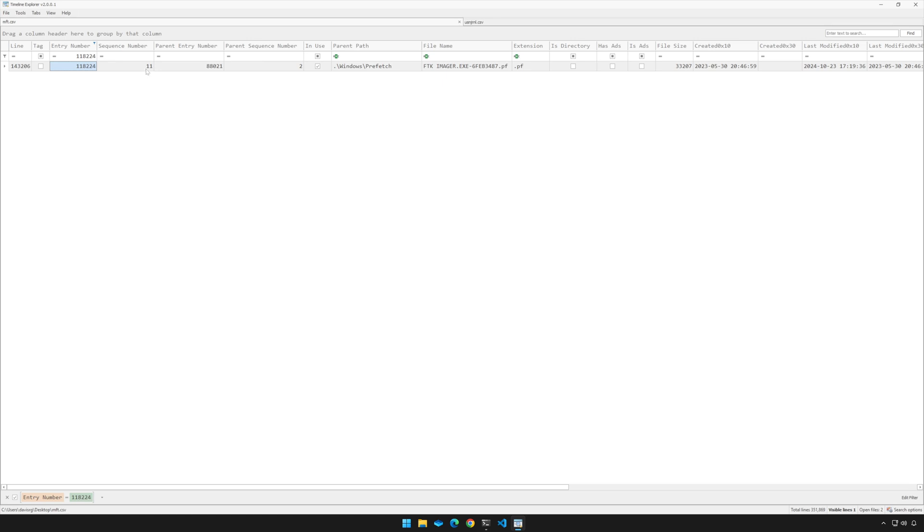The sequence number would then increment to 12 instead of 11. But regardless, the original full file path for this prefetch file would be lost, and it would simply be replaced with whatever file took its place. This means that we would have no way of determining that original file path, or at least not using this methodology. But what we can do is use the CyberCX tool.